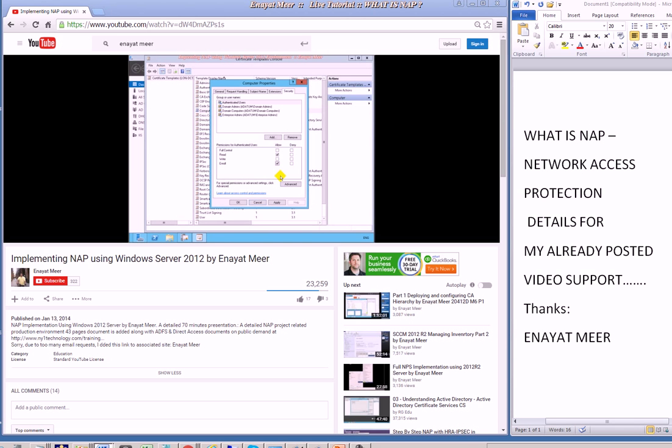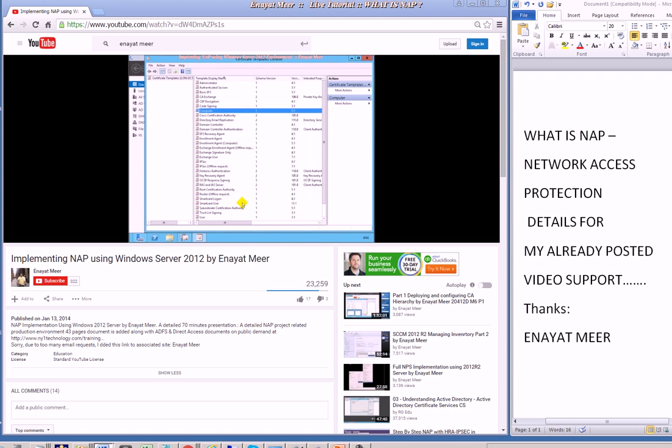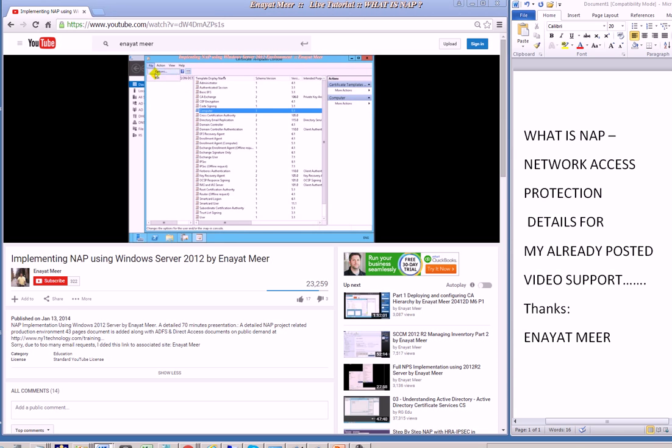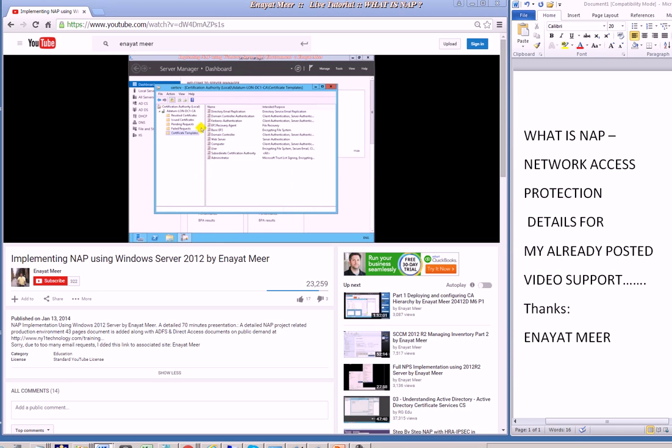Keep in mind the RADIUS client actually is a server. We set up a server as a RADIUS client. NPS supports three different policies: First is connection request, which determines the general rule for requests from RADIUS clients such as whether specific requests are handled by the NPS or proxied to another RADIUS server. The second is network policies which define how connection attempts are either authorized or rejected.